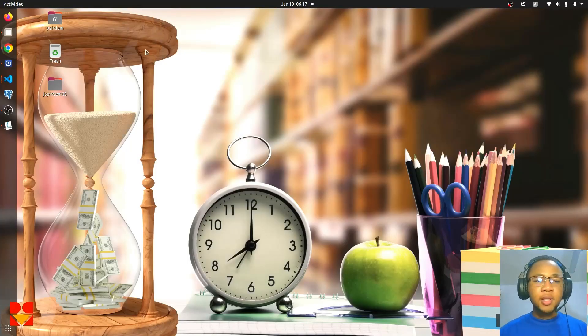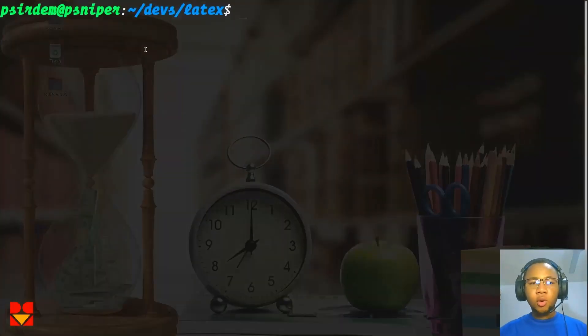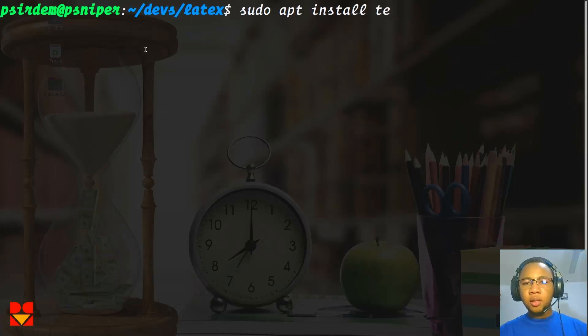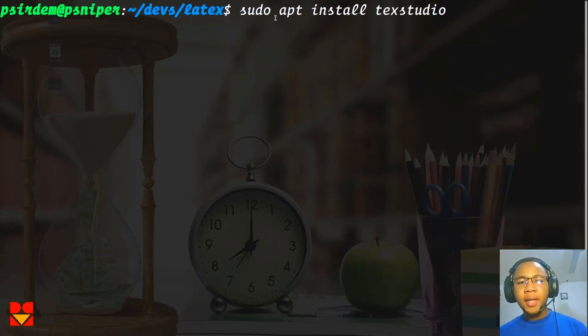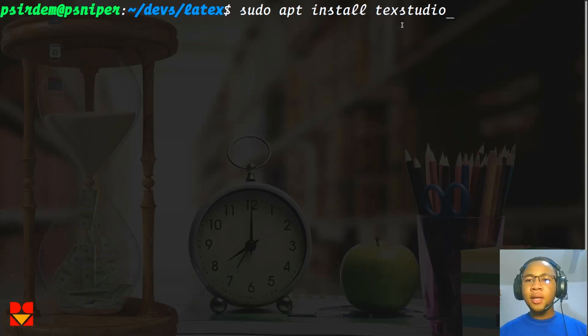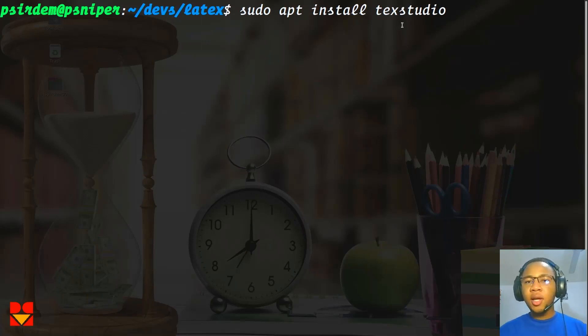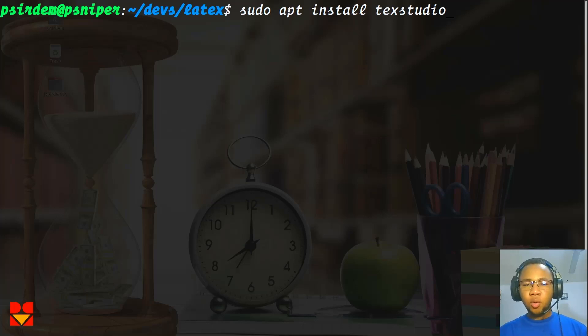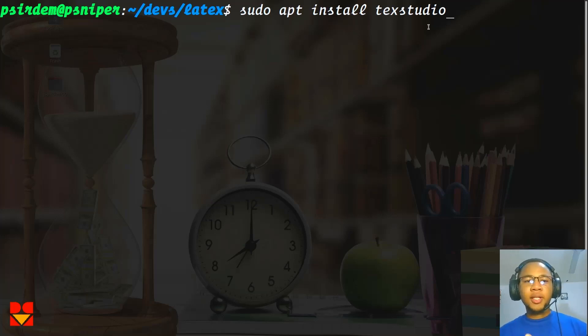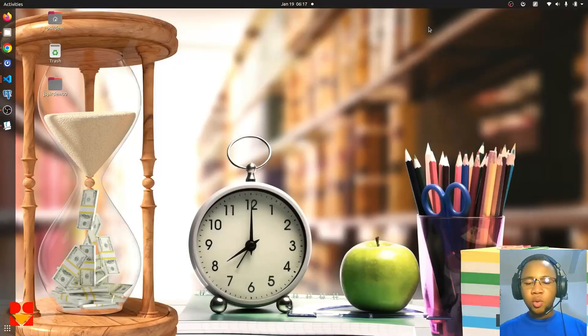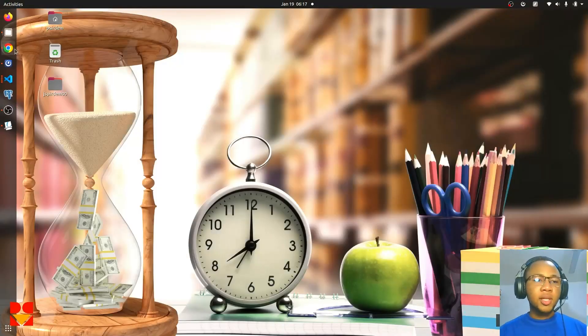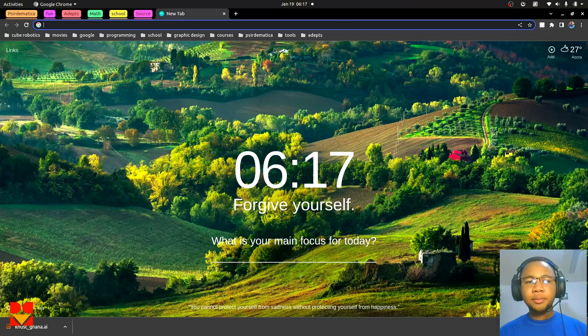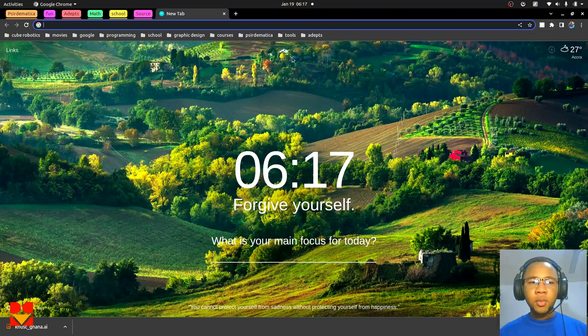The first is to just install sudo apt install texstudio. But the problem with doing this is that just like texlive, the version of the text editor shipped with the apt package manager is quite low, which means that you won't catch up with the updates that TeXstudio has released.